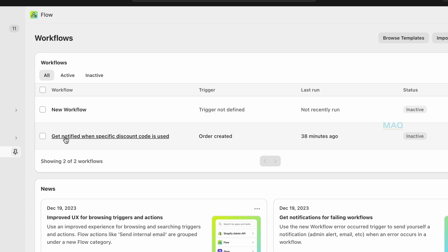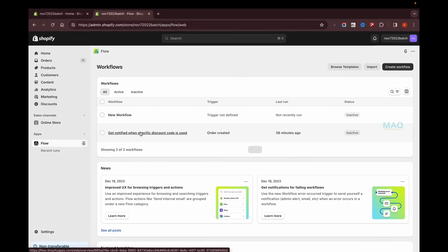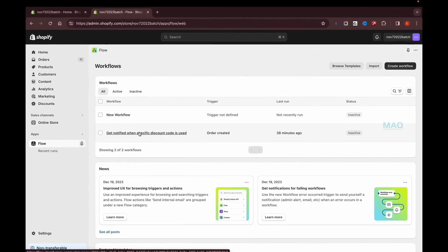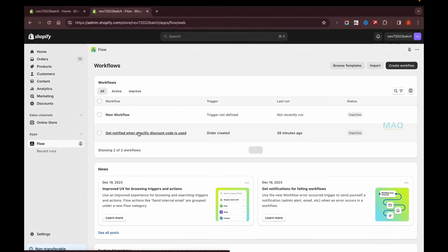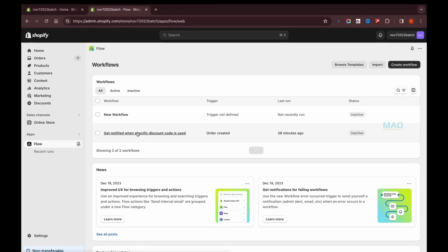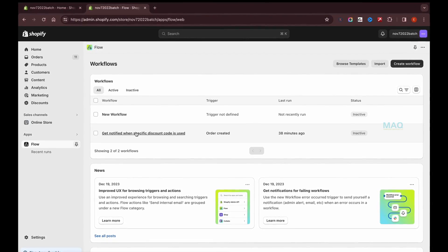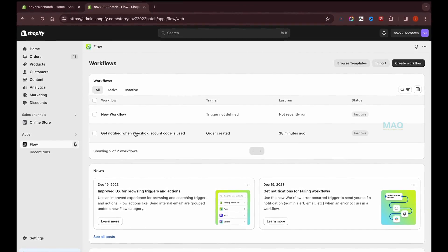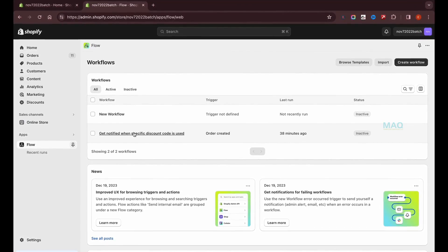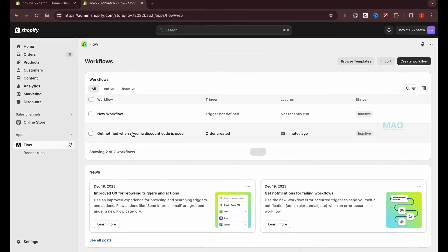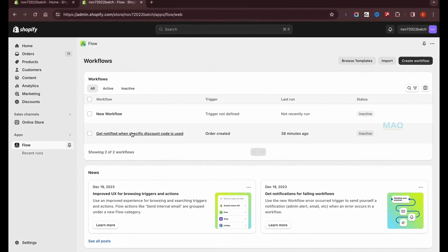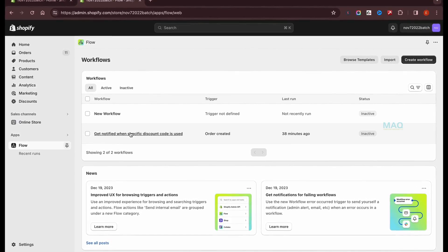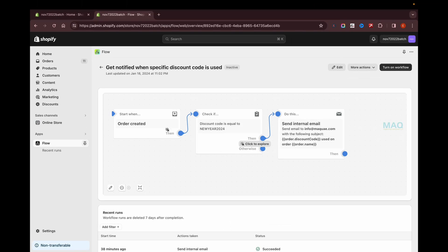Here I'm going to use a workflow that sends a notification when a specific discount code is used. For example, if you create a discount code for a social influencer and someone uses that code to purchase a product from your store, you need to get a notification or send an email to that specific social influencer. You can set that up using Shopify Flow.